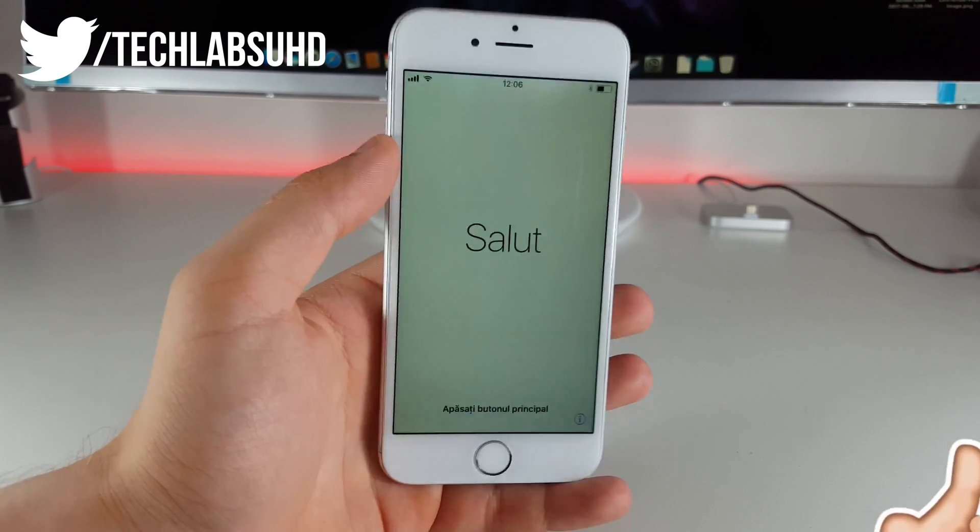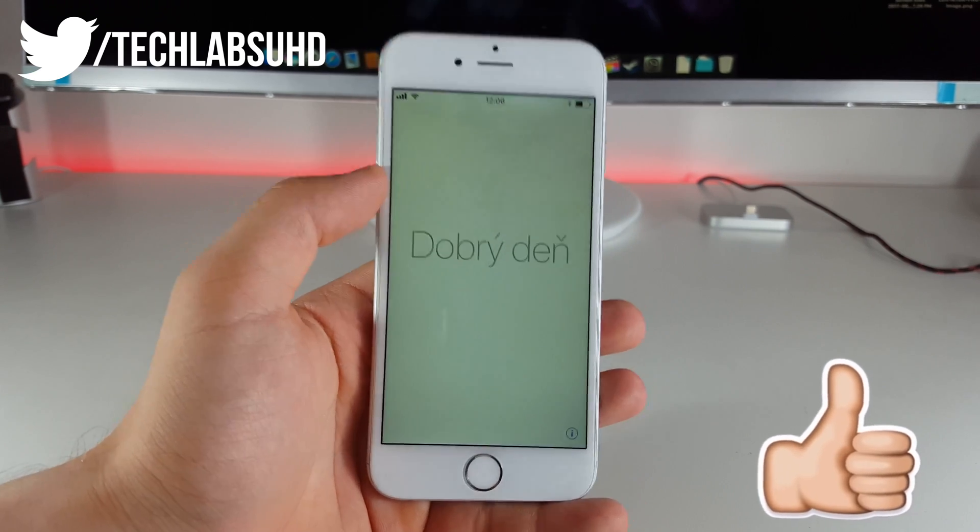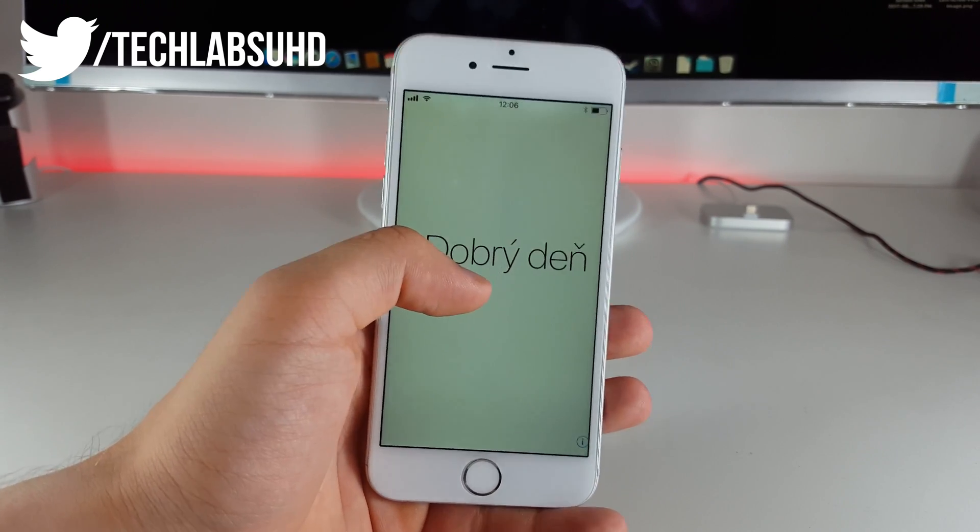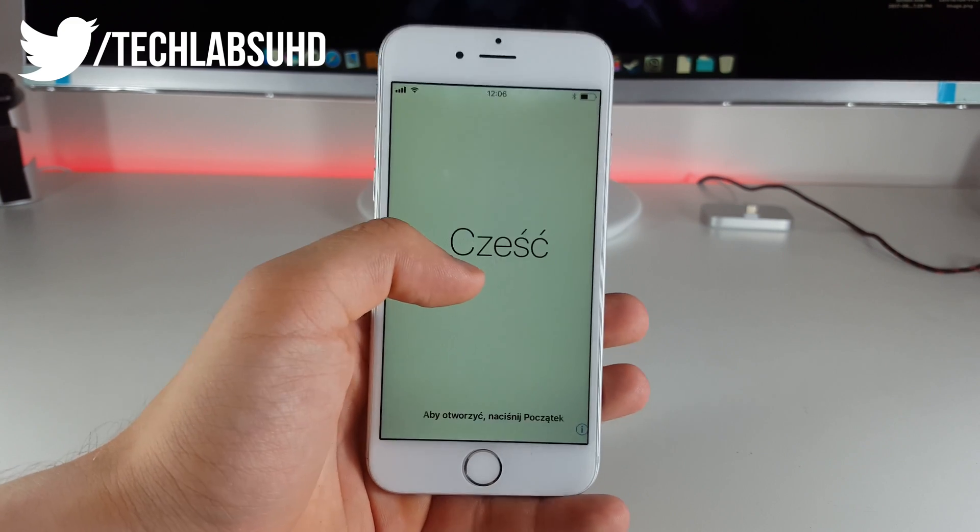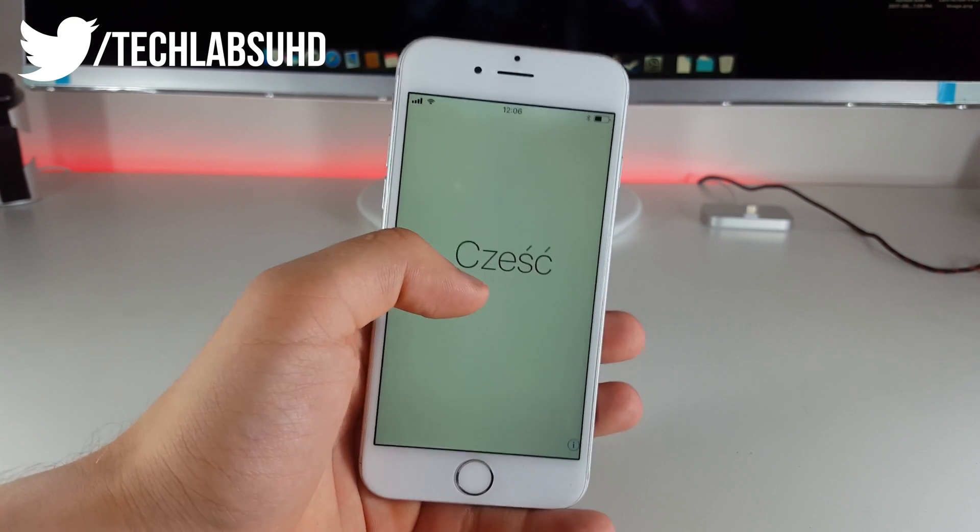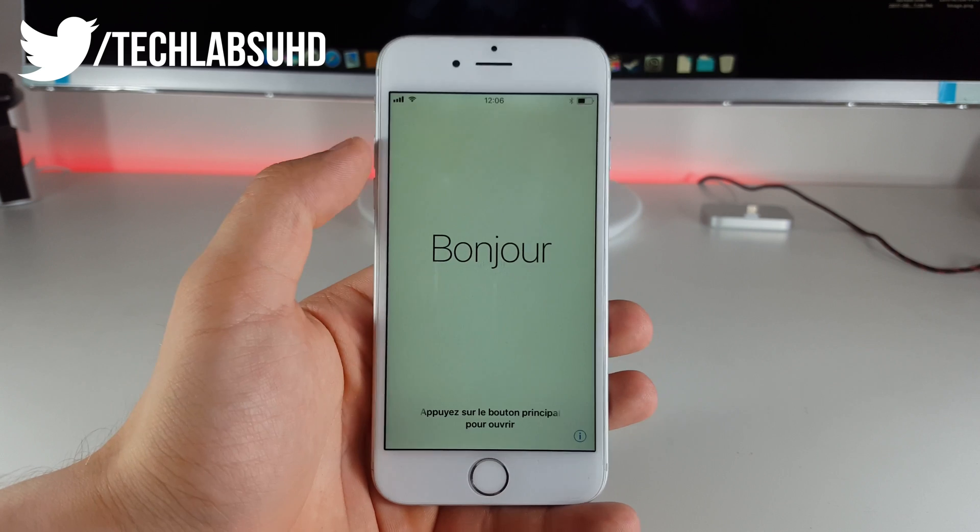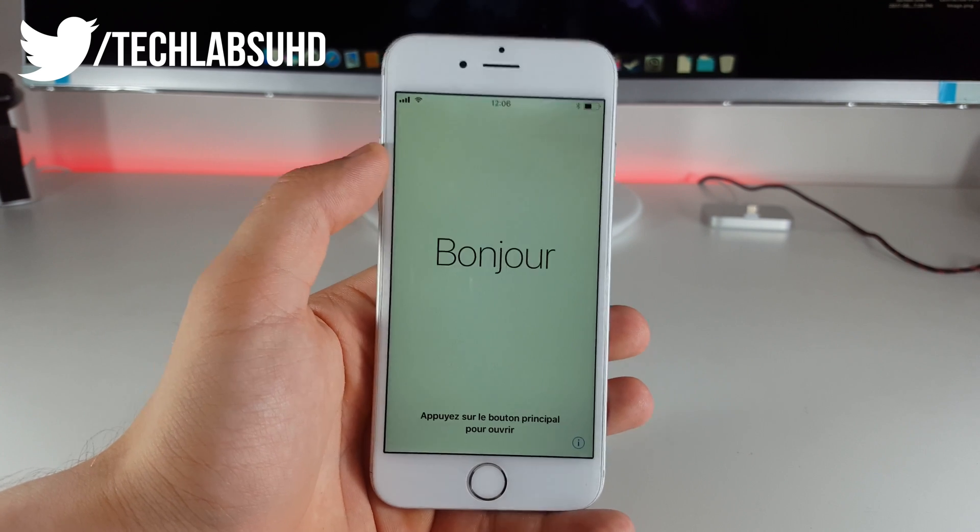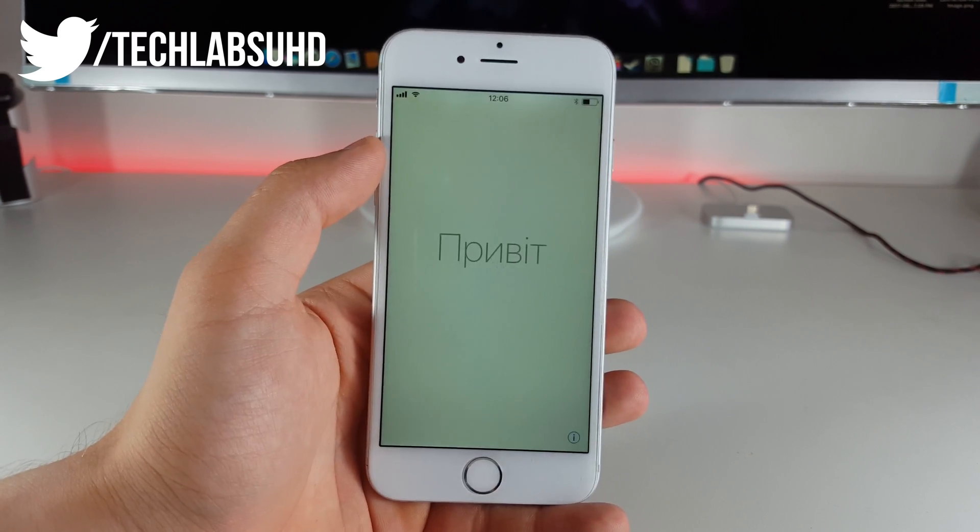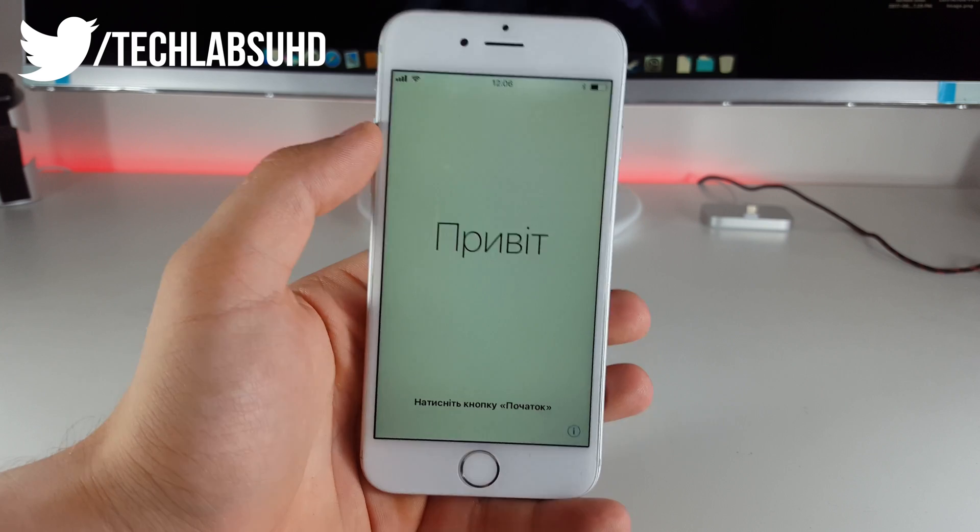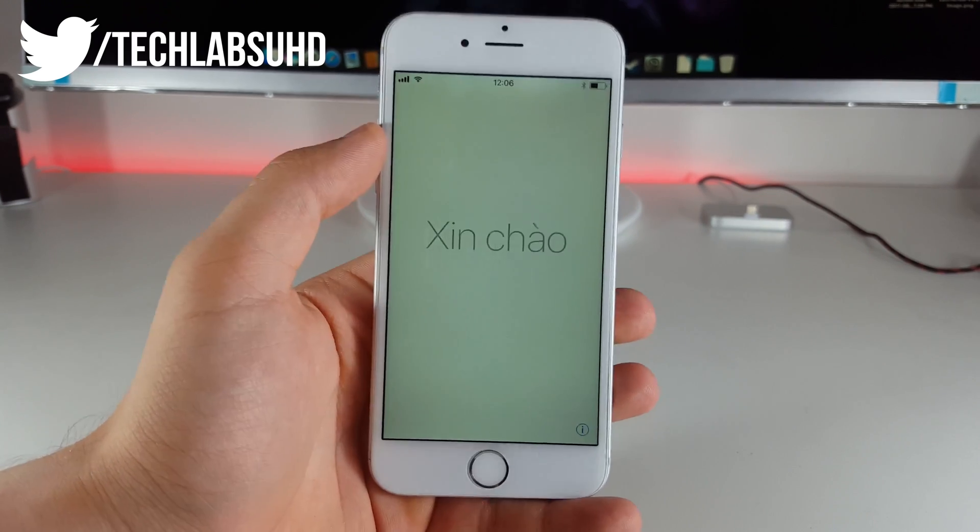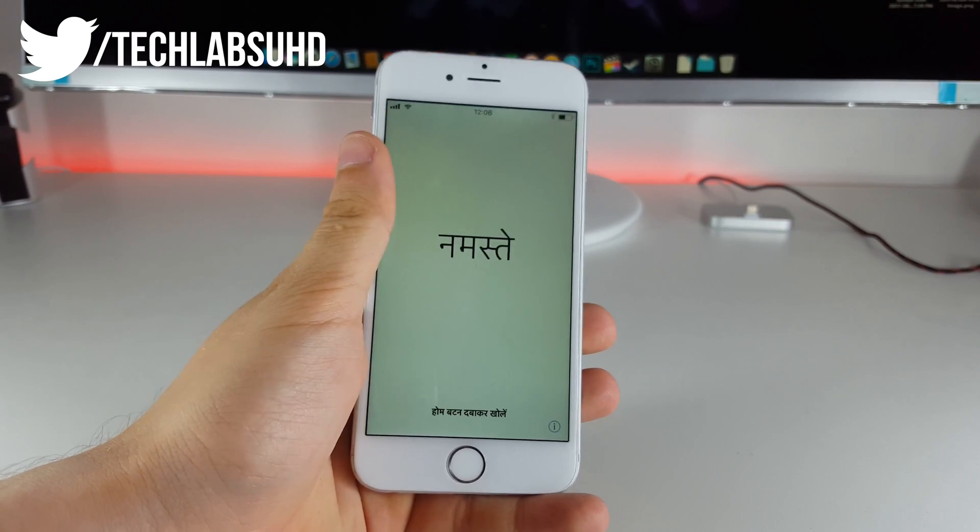It's a pretty nice one you can still use it because iOS 11 beta 1 which is the supported firmware for this glitch or bypass is still being signed so you can downgrade or upgrade to this firmware and I'm going to link the website down below in the description which will help you. This also works on the iPad as well.